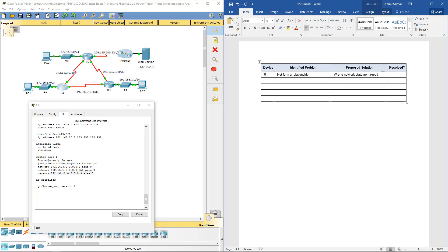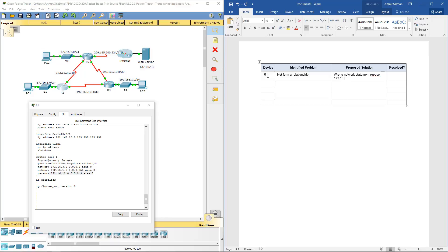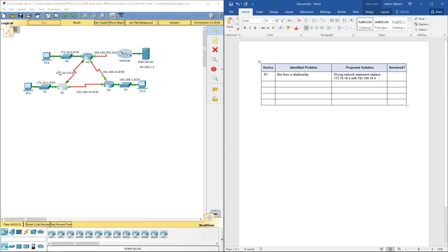If we replace 17.16.10.4 with 192.168.10.4 it would work. We know there's one error per device, so Router 1 is done. Let's hop over to R2.